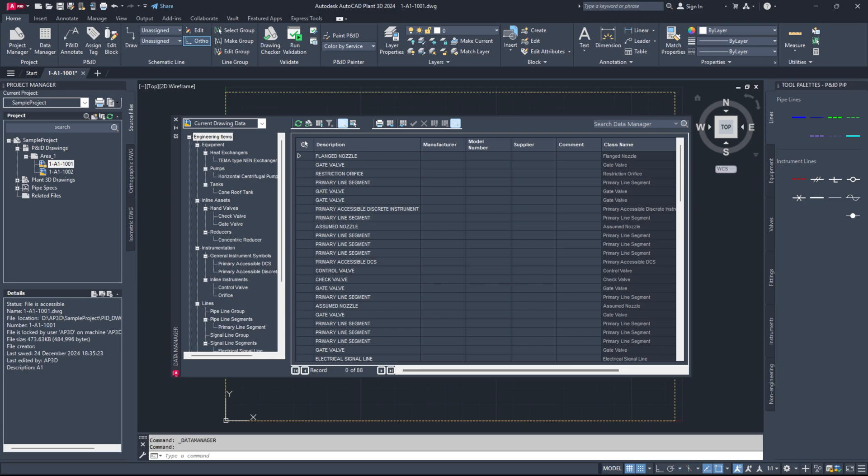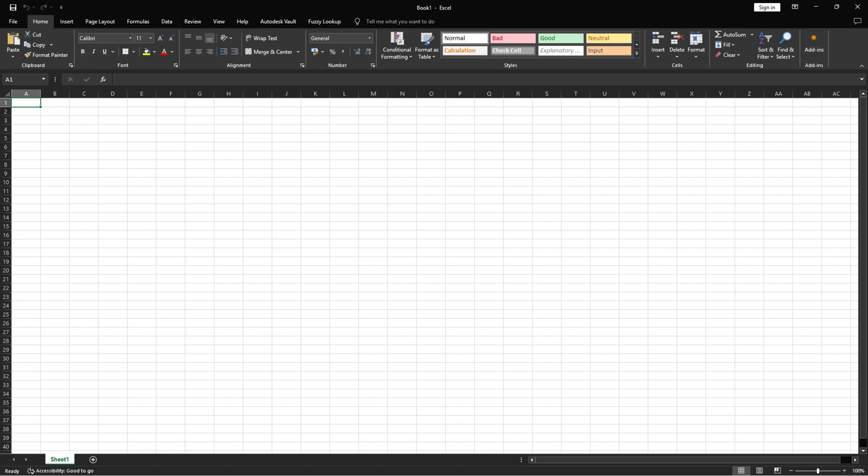If the problem still exists, try disabling any third-party Excel add-ins that might be interfering with the export process. Here's how.